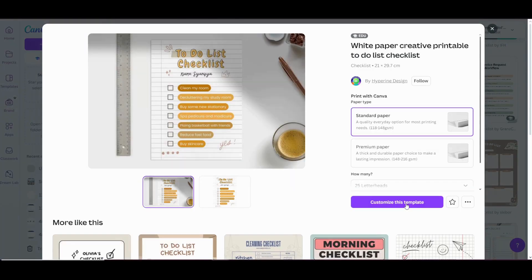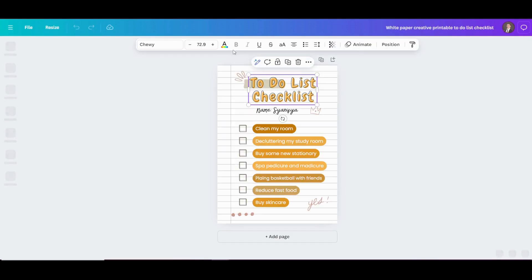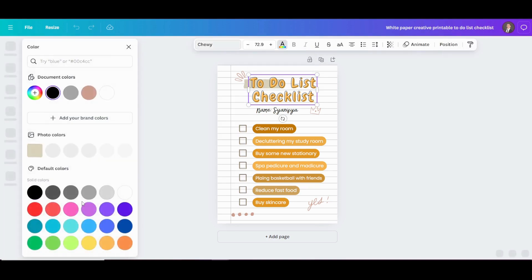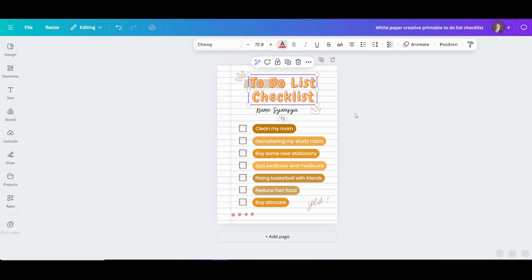Once your template is loaded, you can start customizing it to your liking. Adjust the colors, the fonts, and the layout, or stick with the default design. You can also add or delete items as needed to match your specific checklist requirements.